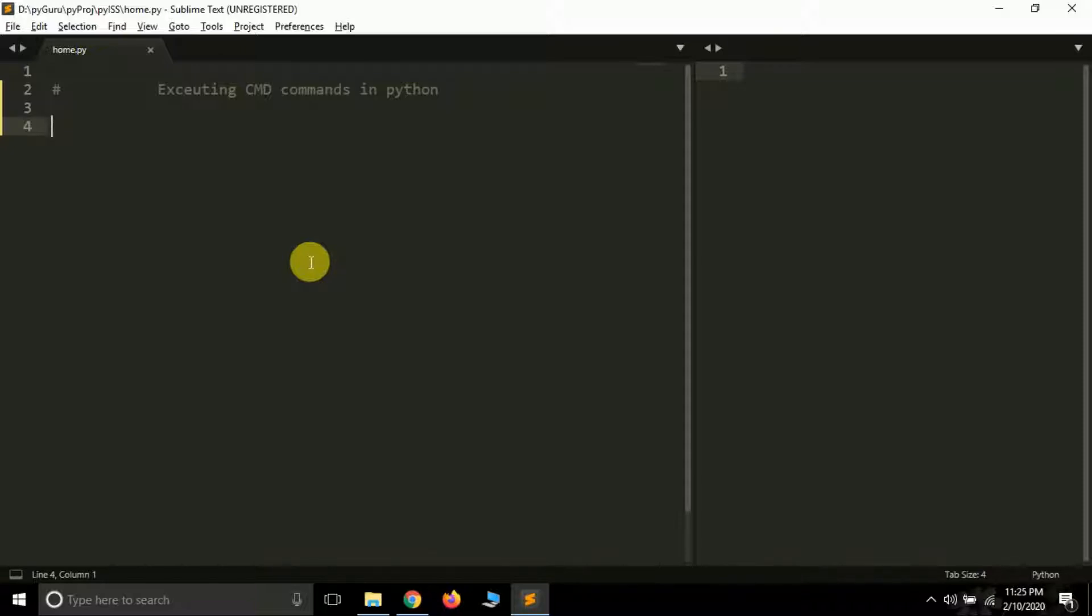You can execute command prompt commands or CMD commands in CMD, we know that. But we have to learn how we can execute them directly from inside the script. Sometimes it's very necessary to run that particular command from inside the script.